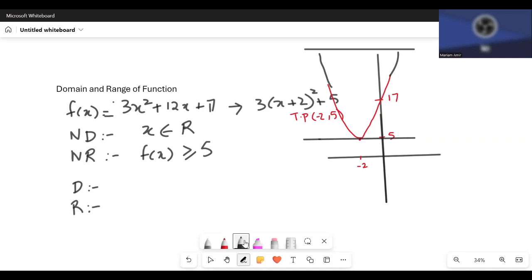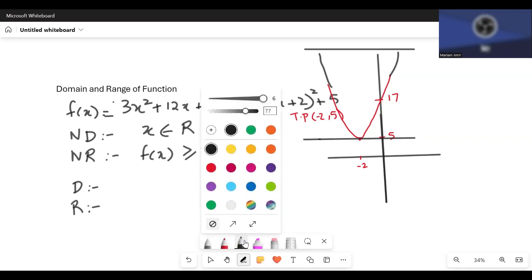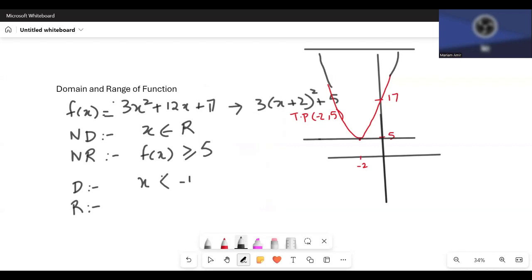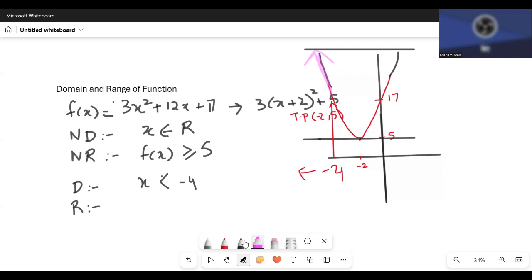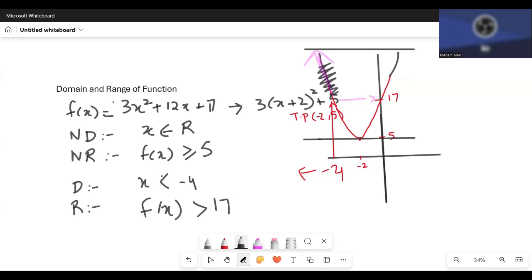If they restrict the domain to x less than minus 4, we're talking about this region. Let's find f(x) when x is minus 4: 3 times (minus 4 plus 2) squared plus 5 equals 17. We can already see this is 17 on the graph. So when x is less than minus 4, f(x) is greater than 17.